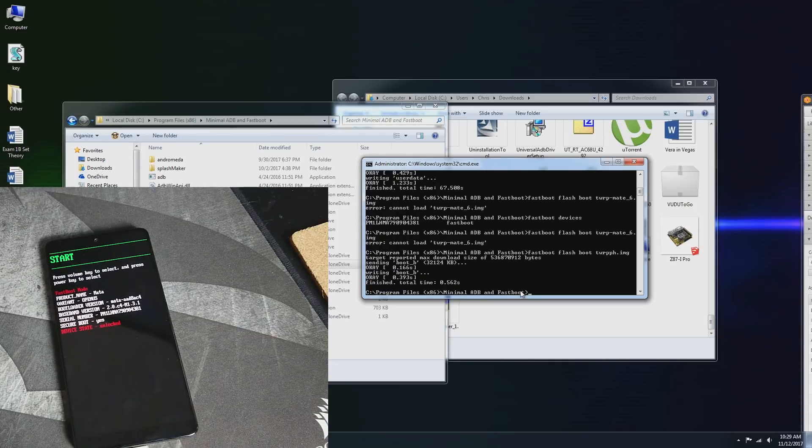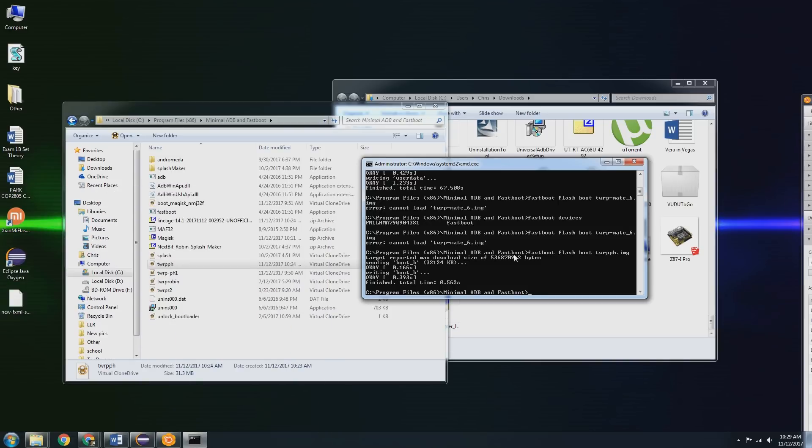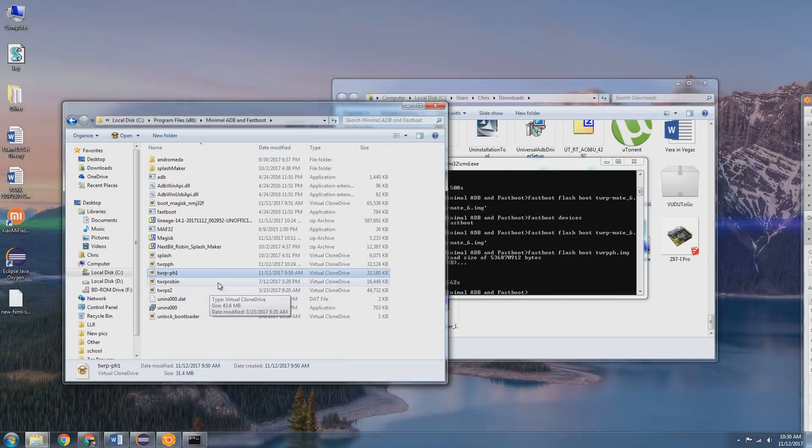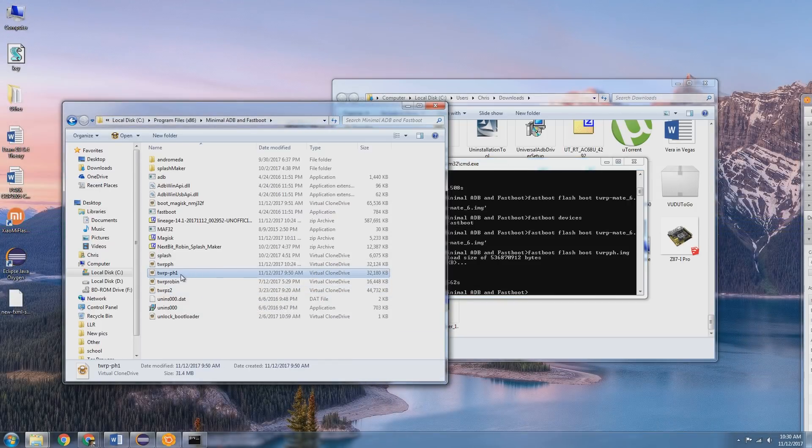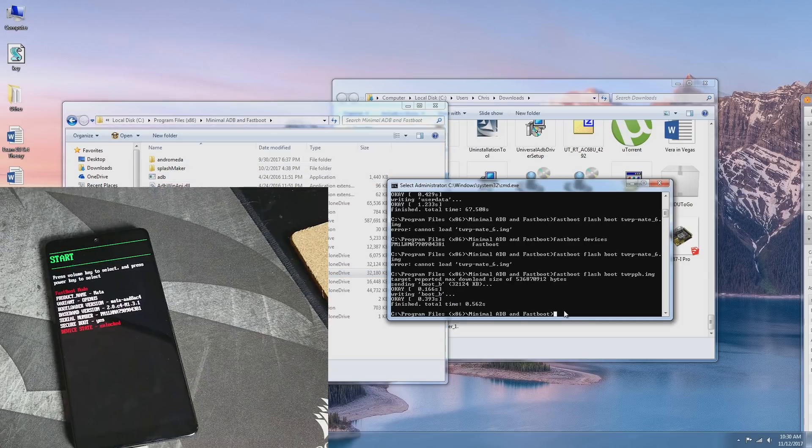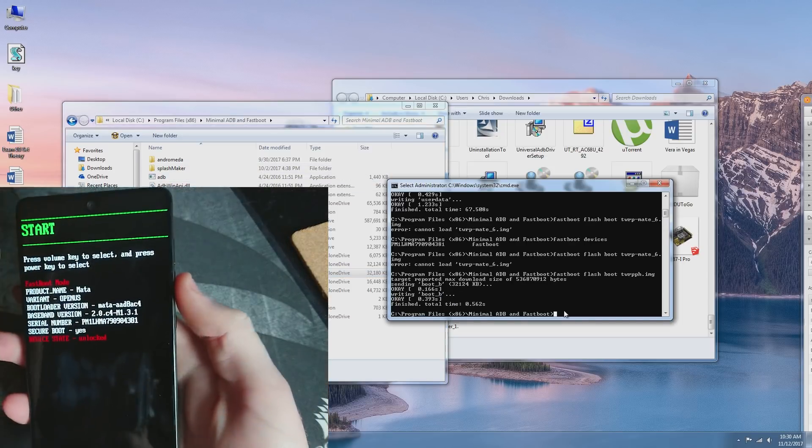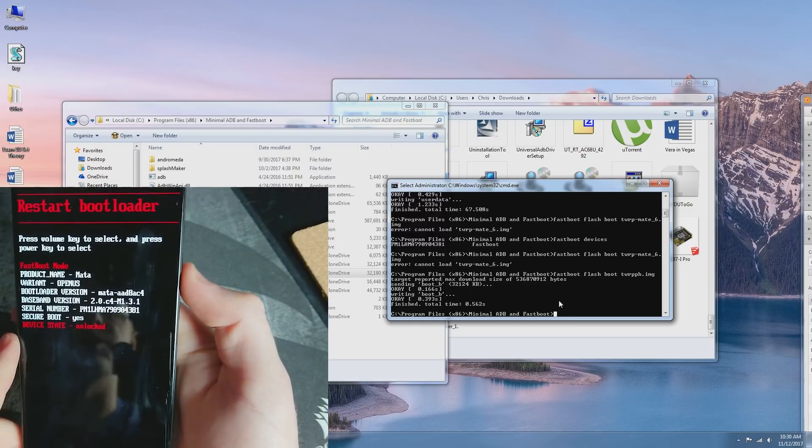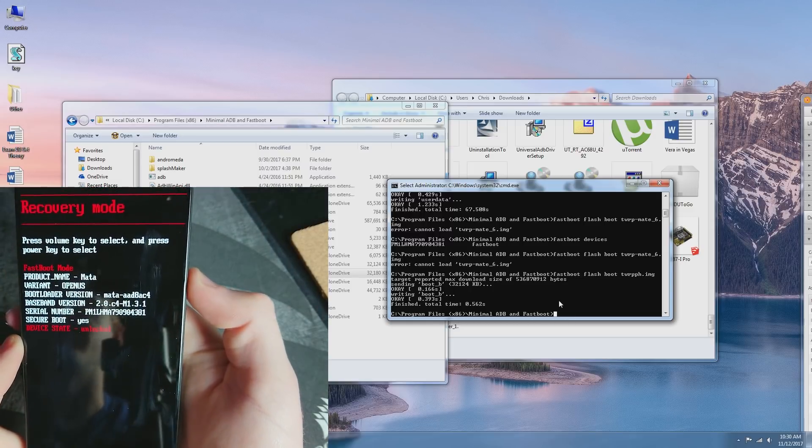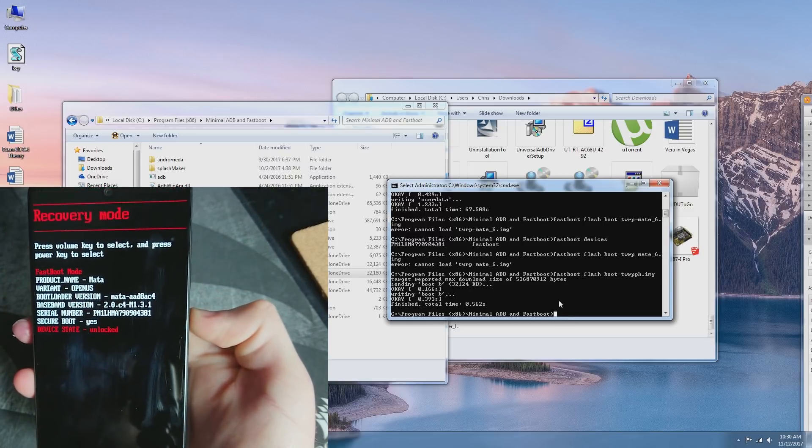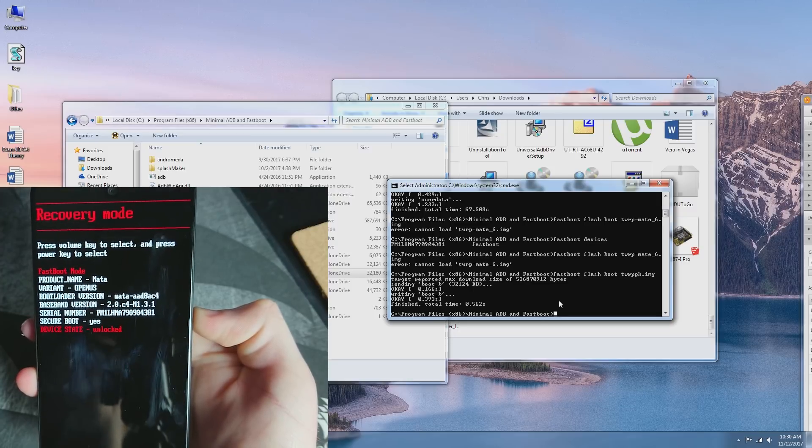Alright, for some reason that was odd. It wasn't liking how the file name was. So I just renamed it to twrp-ph so that way it's not going to be interfering with my other twrp-ph1 recovery that I did in my previous video on how to root. Alright, so now we're going to be going and booting into recovery mode now that we flashed the recovery.